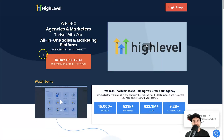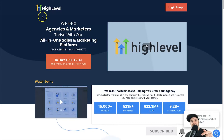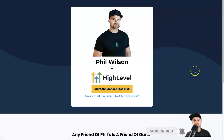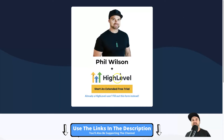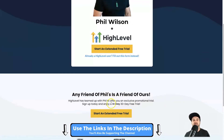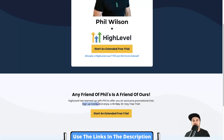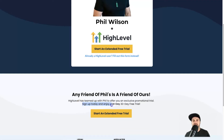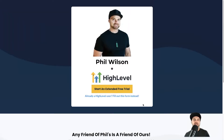What you want to do is use the link in the description and it's going to take you to this page here. Once you get to this page, if you scroll down to the bottom you will see it says 'sign up and enjoy a 14-day' — and it's been struck out — and it says '30-day free trial'.